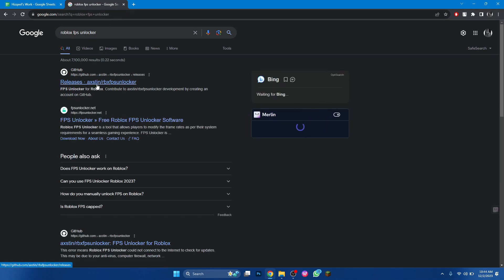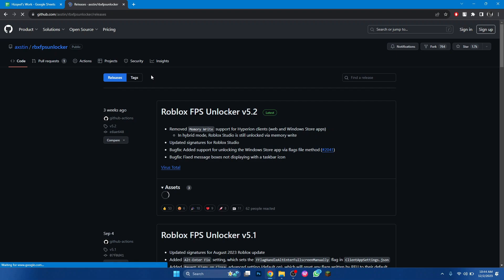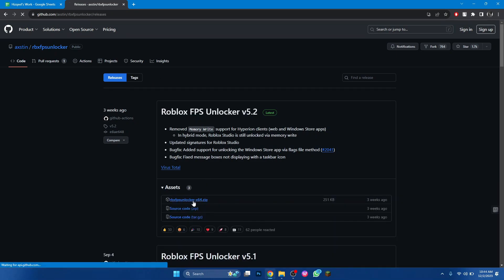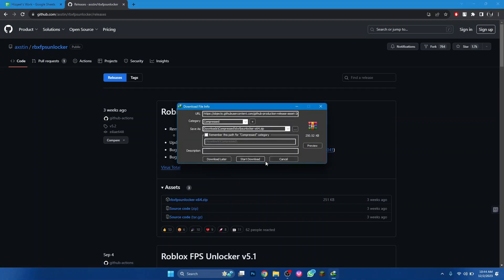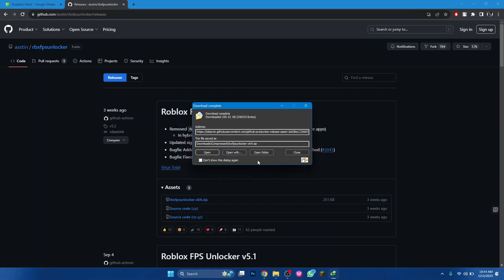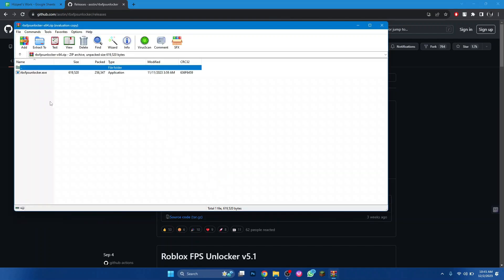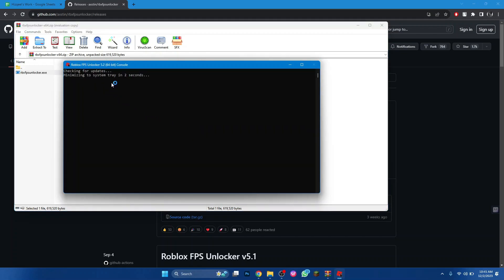Open the GitHub website and you will be redirected to this type of web page. Now scroll down a little bit and download this file. After the downloading completes, run the setup and it will automatically minimize to the system tray.